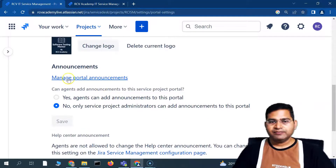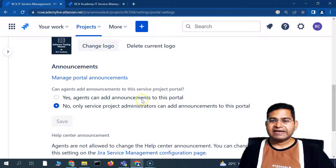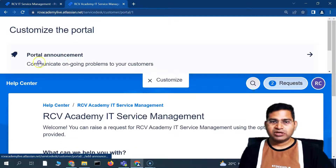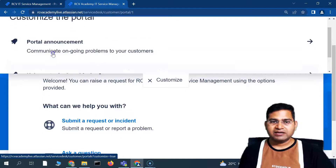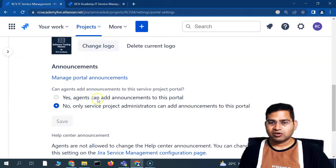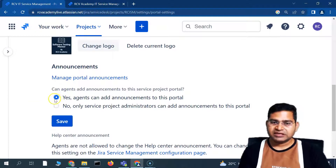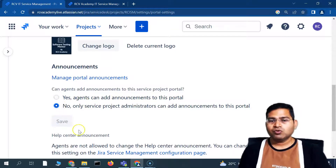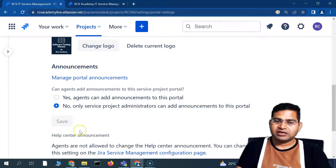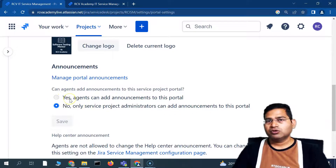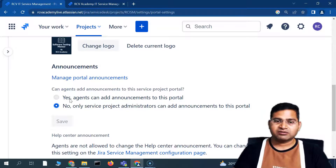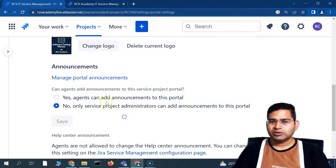To delete the logo, click 'Delete Current Logo.' In the announcement section, you can control who can add announcements to this portal. If you select Yes, agents can add announcements. If it is No, only the project administrator can add announcements. It's recommended to keep it set to No — if 15 or 20 agents all have access to add announcements, it becomes difficult to prioritize what announcement appears and for what duration. The project administrator or team lead should manage announcements.